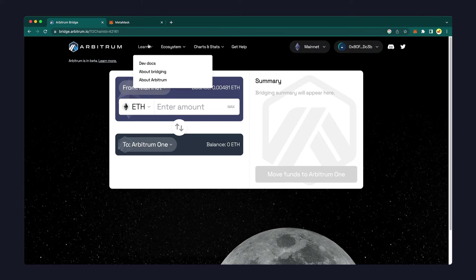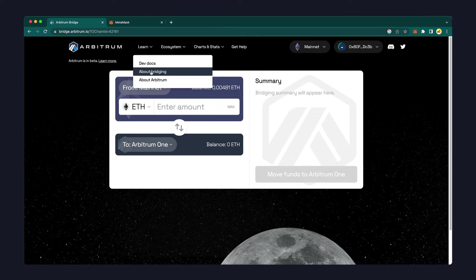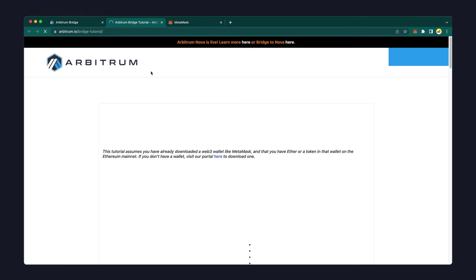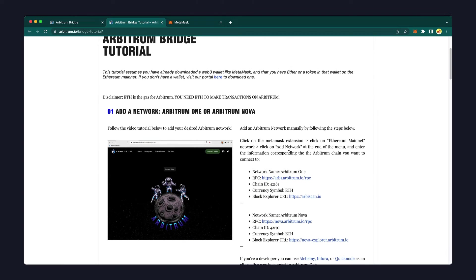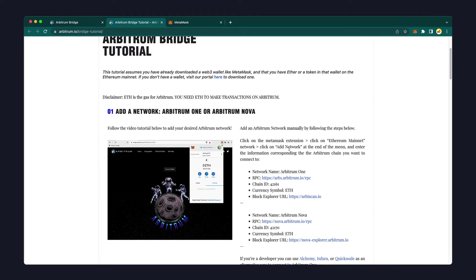It's very important that you only use the information provided by an official source. A link to the official information for the Arbitrum chain is in the video description comments.